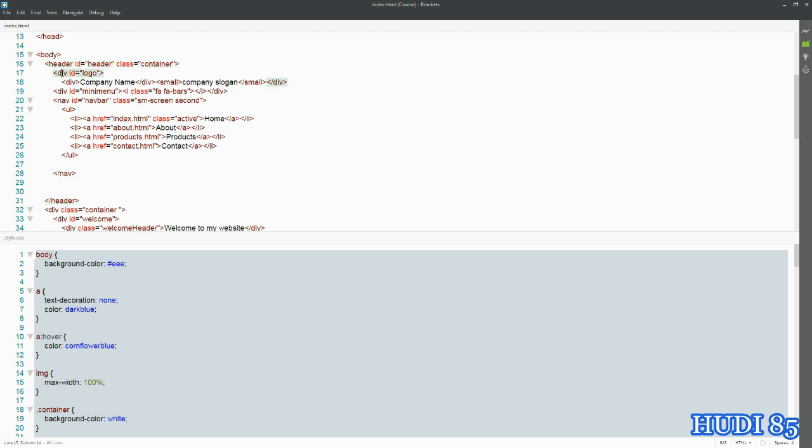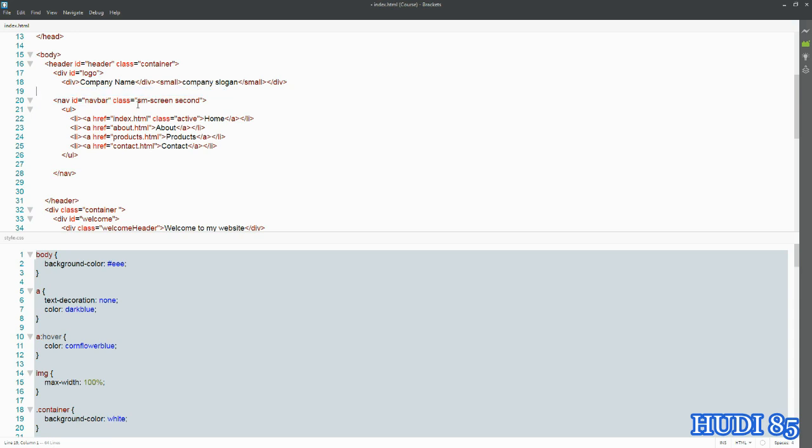Next we've got this ID logo here, and then we've got our navbar. So what we want to do for Bootstrap is we want to make a complete collapsible menu. In order to do this, we need to get rid of and move a few things around—like we're not gonna need this mini menu anymore because Bootstrap is gonna take care of it.